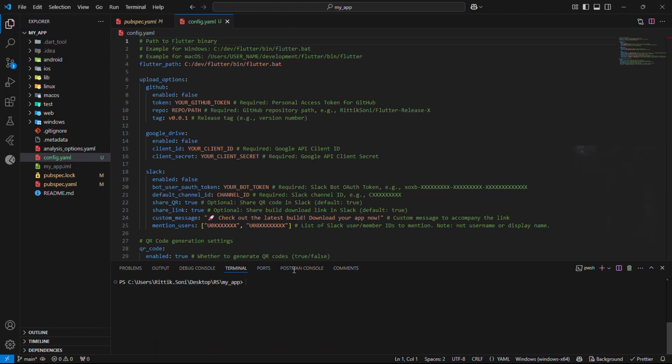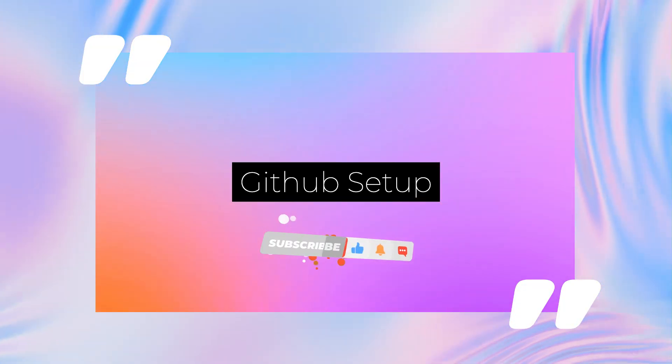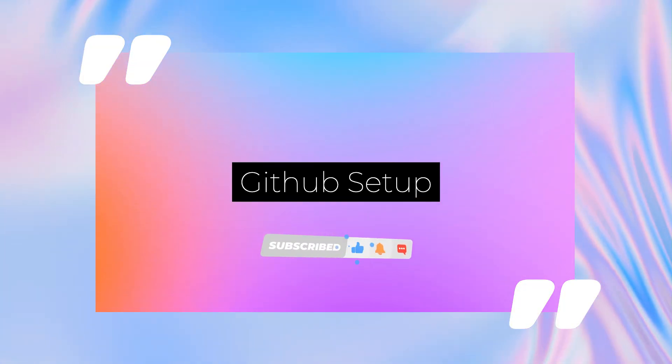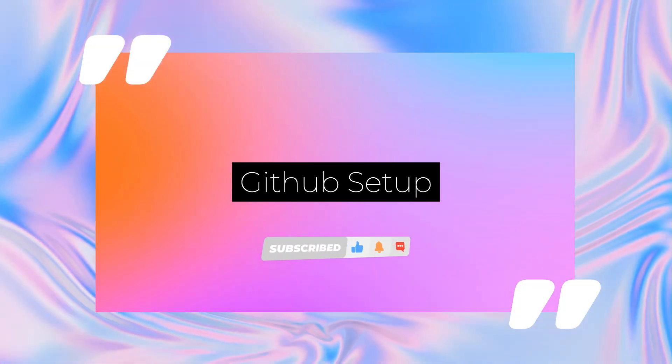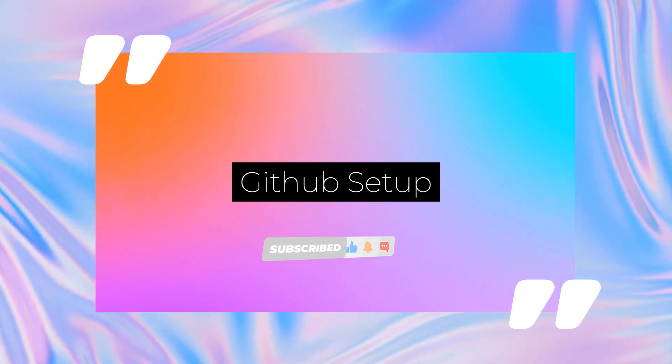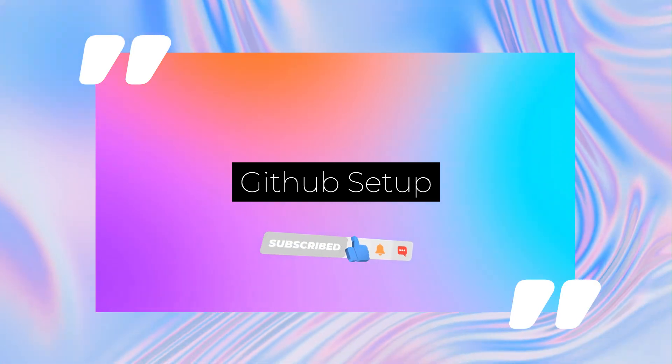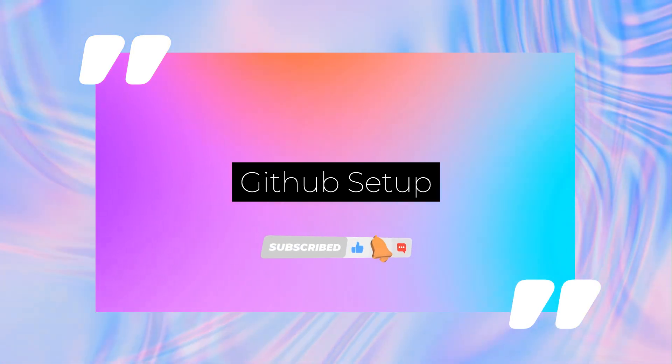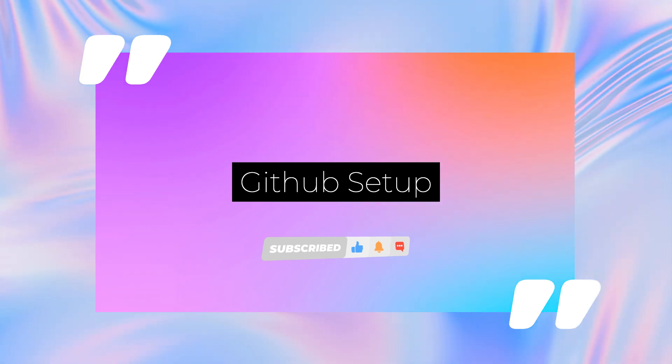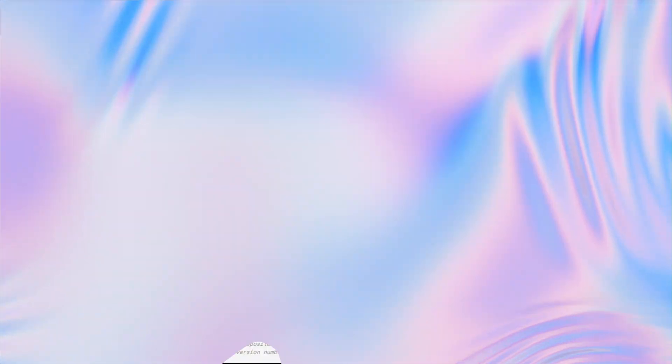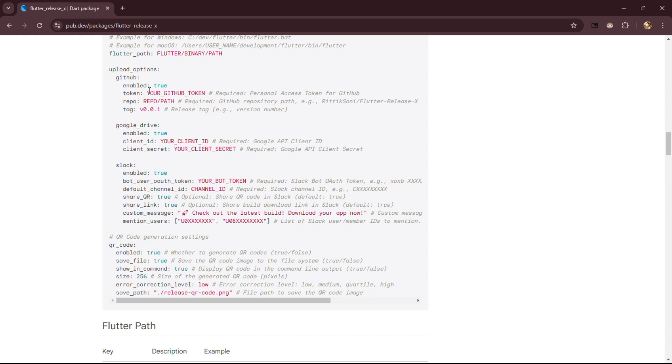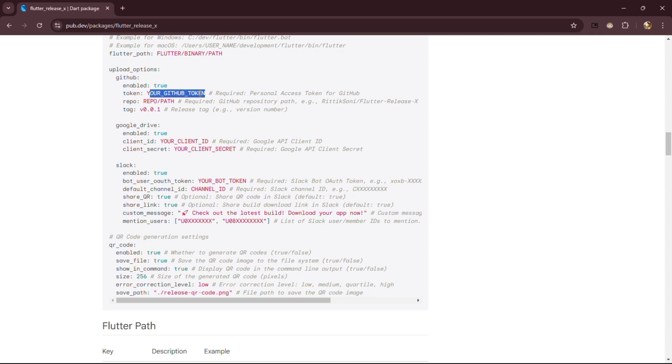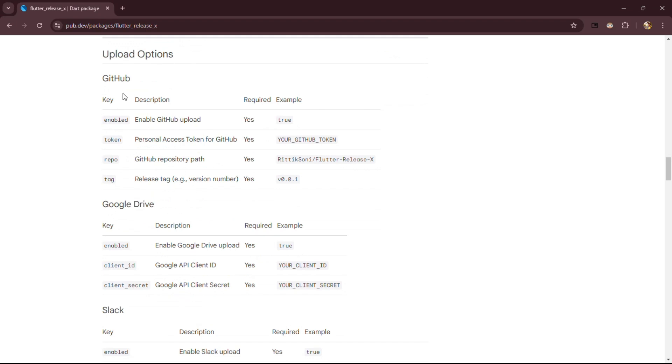GitHub, where our release build will be uploaded automatically. For GitHub, we need GitHub personal access token, repository path, and tag for the build. So let's set it up real quick.